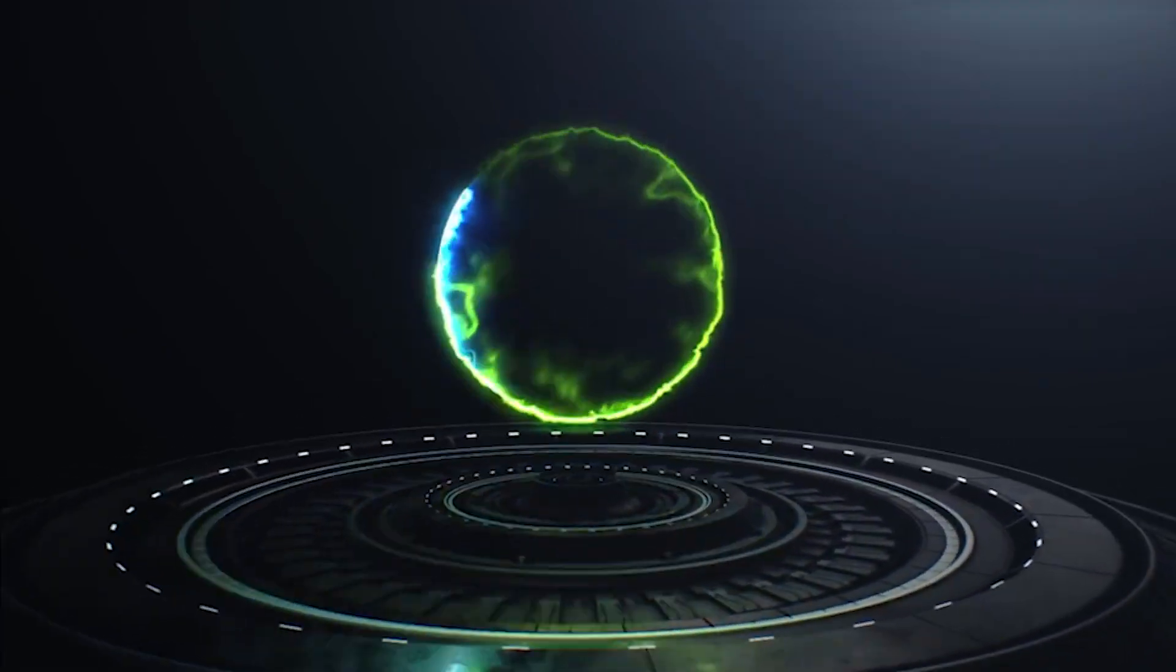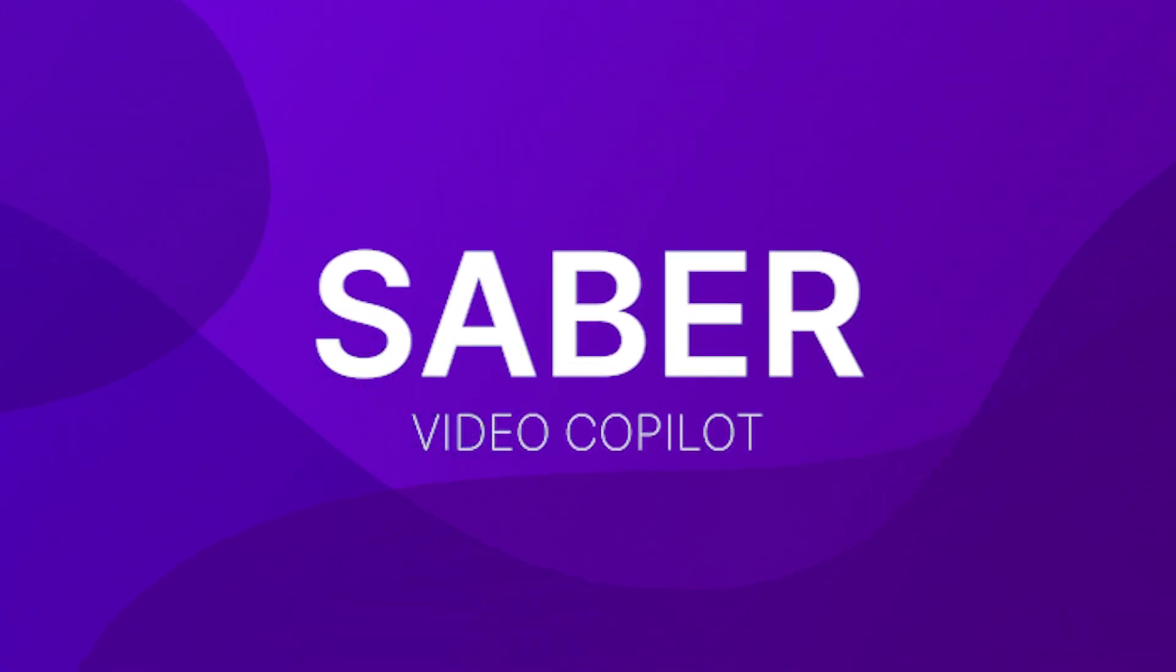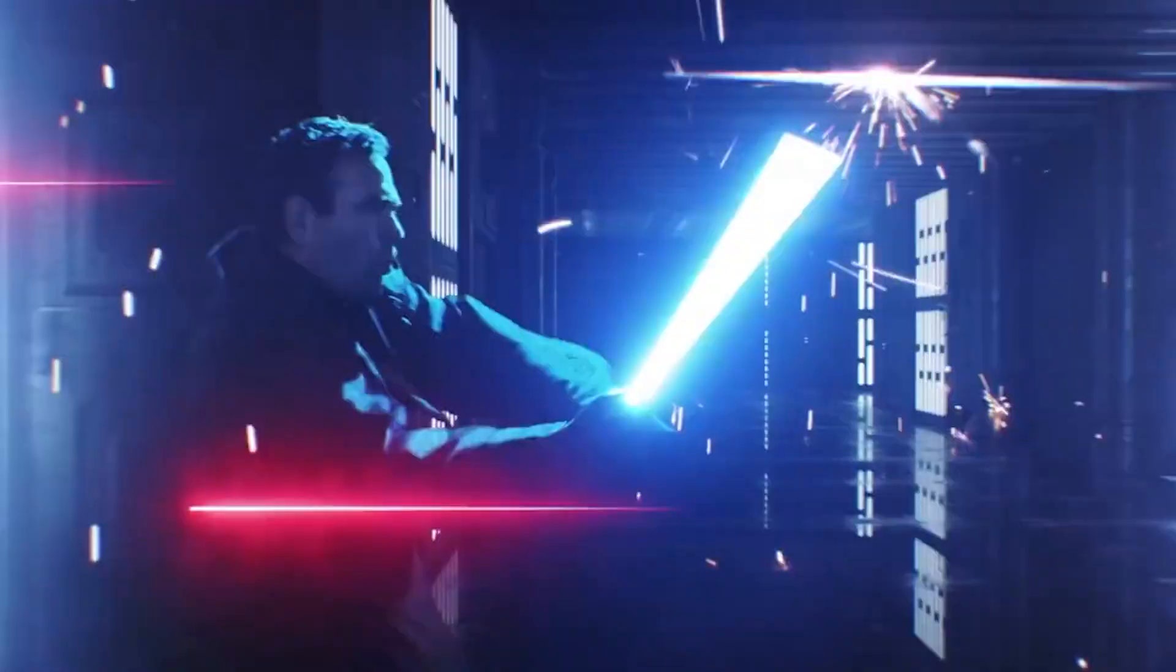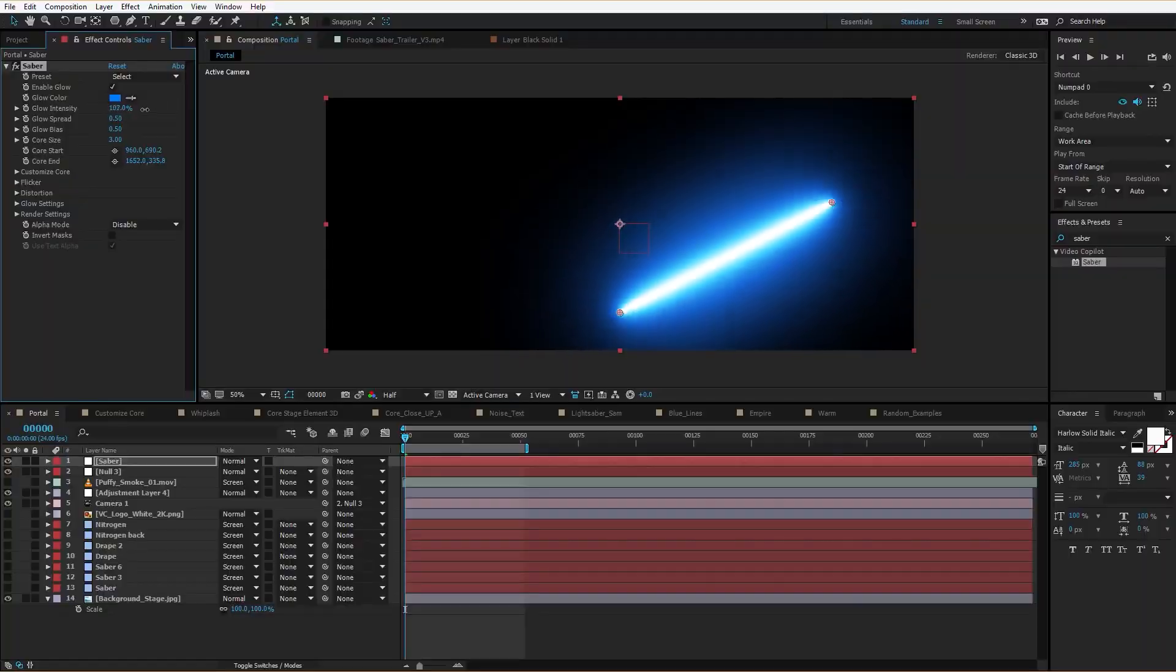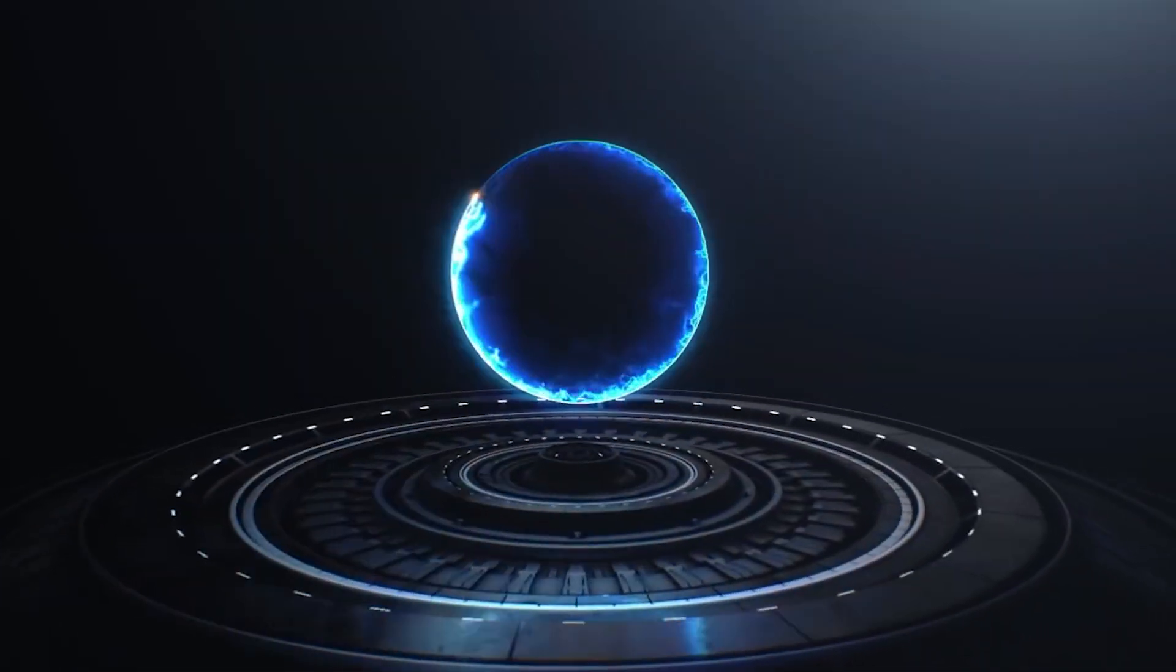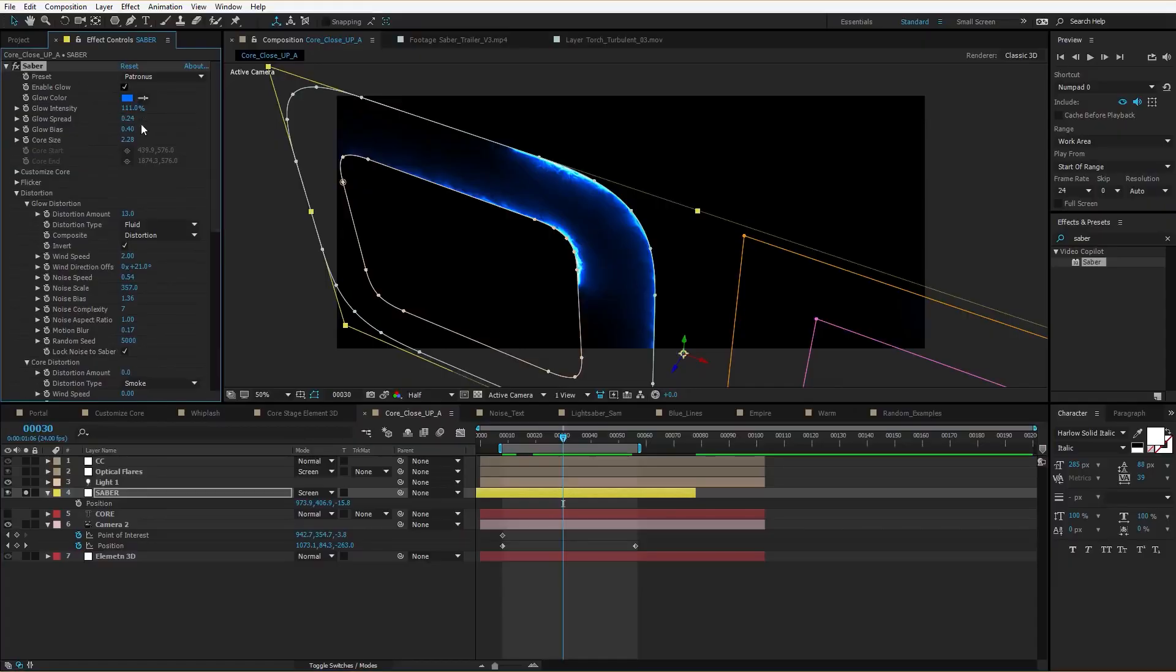Let's get started. Saber is a completely free plugin from Video Copilot that allows you to create energy beams, lightsabers, lasers, portals, neon lights, electric, haze and more.